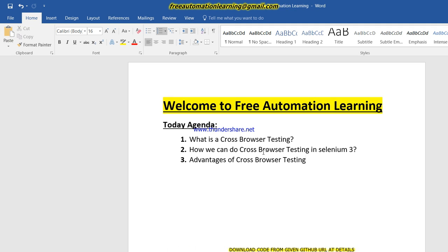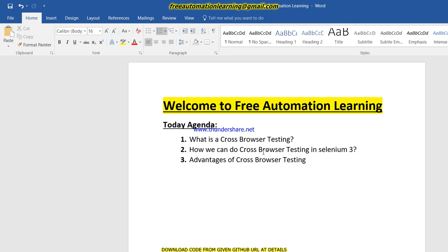Hello friends, welcome to the free automation learning channel. My name is Chiral. Today we are going to discuss what is cross browser testing, how we can automate cross browser testing in Selenium 3, and what are the advantages of it. Today's agenda would be: what is cross browser testing.